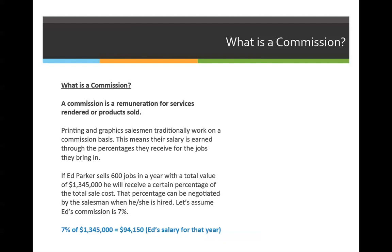A commission is a remuneration for services rendered or products sold. Printing and graphic salesmen traditionally work on a commission basis, meaning their salary is earned through the percentages they receive for jobs they bring in. Usually it's a flat rate. Once a salesman is established, they might have a 10%, 8%, or 5% commission, and the only money they get paid for the entire year is a percentage of how much they sell — they don't have a base salary.